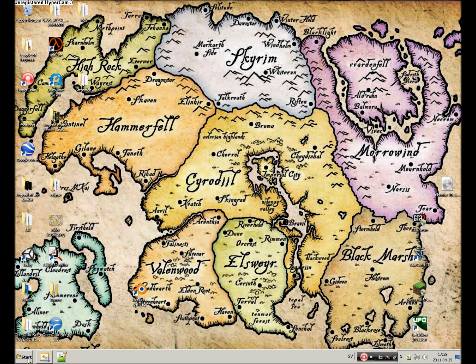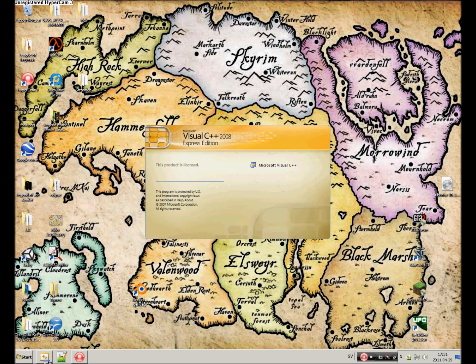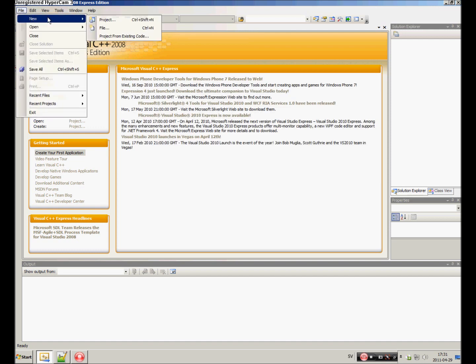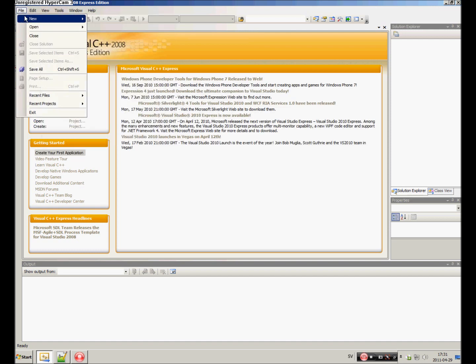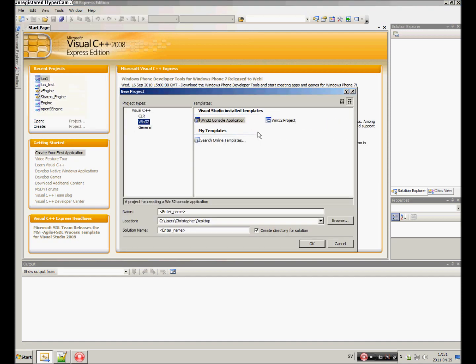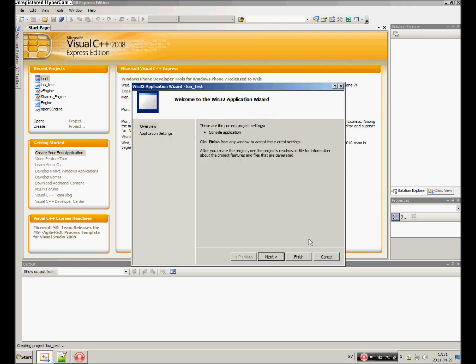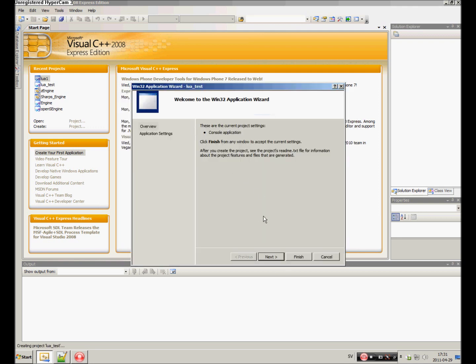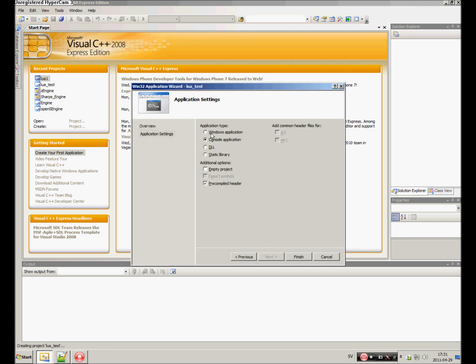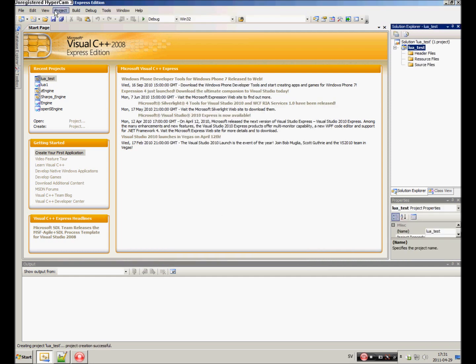When that's done, we can actually start creating our project. Open up your IDE, hit File, New Project. Make sure it's a console application. Just call it something like Lua test. Hit next, console application and empty project, hit finish.